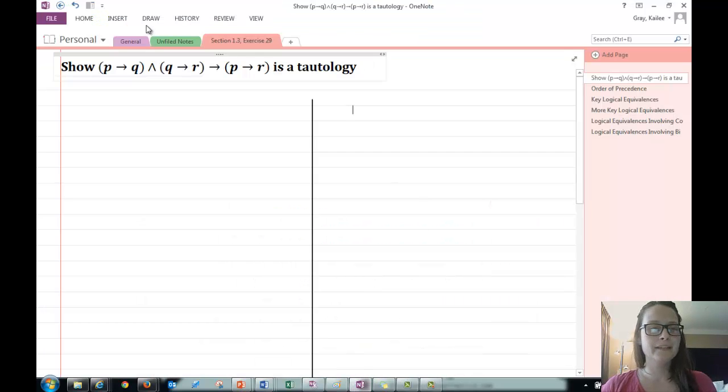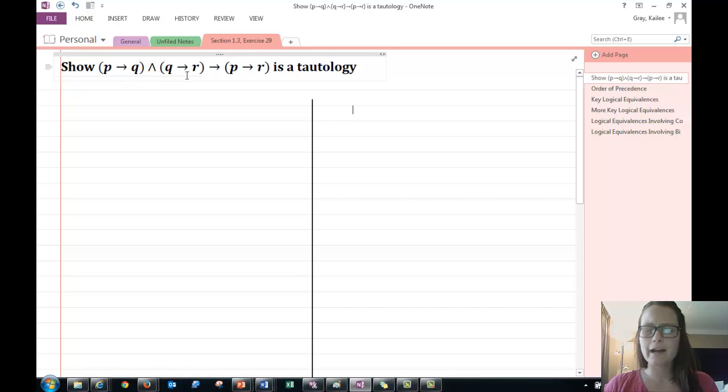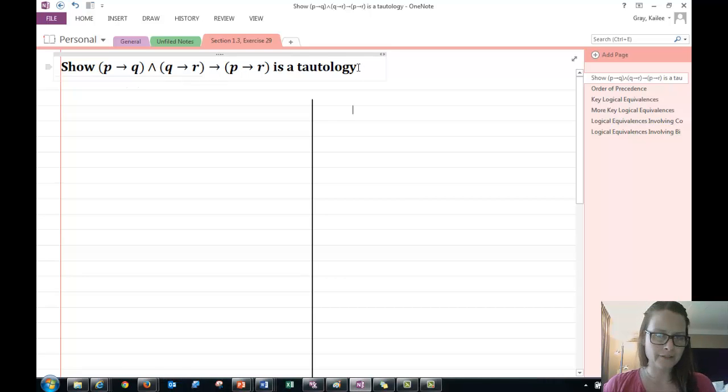Hello and welcome! In this video we're going to be showing that this complicated compound proposition is a tautology.